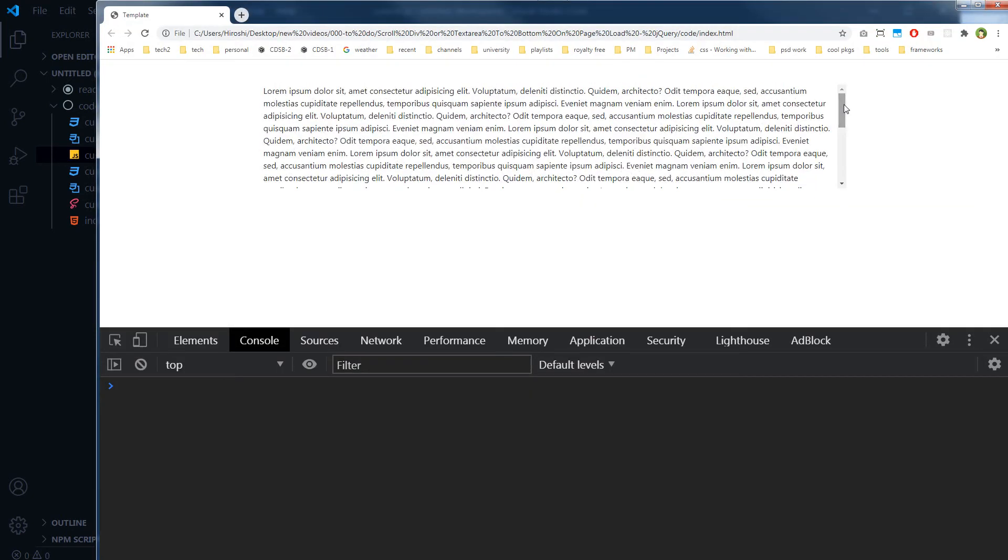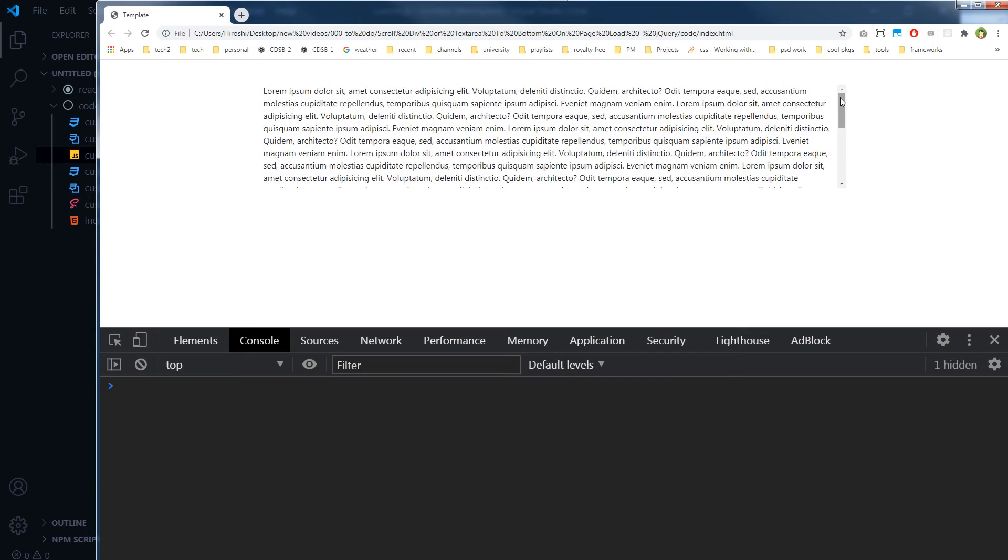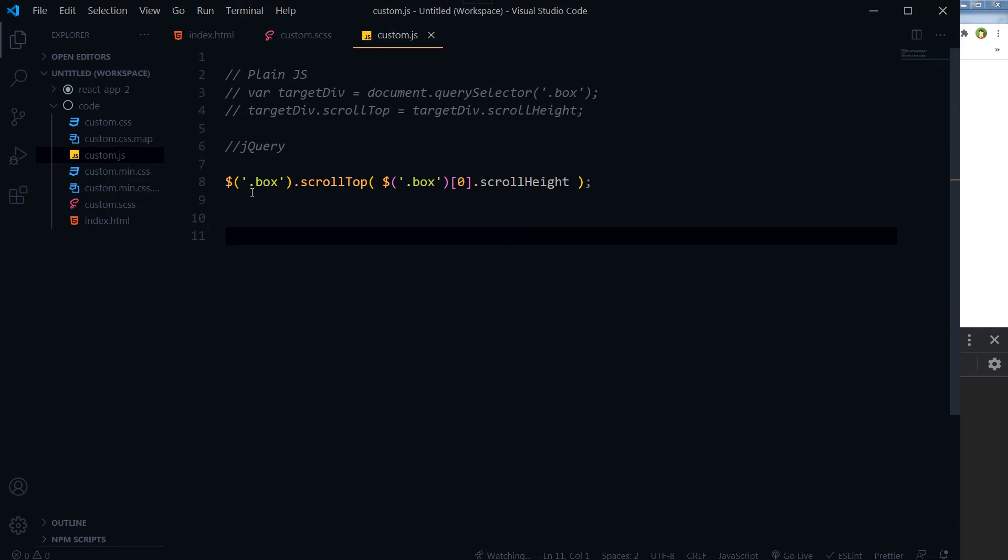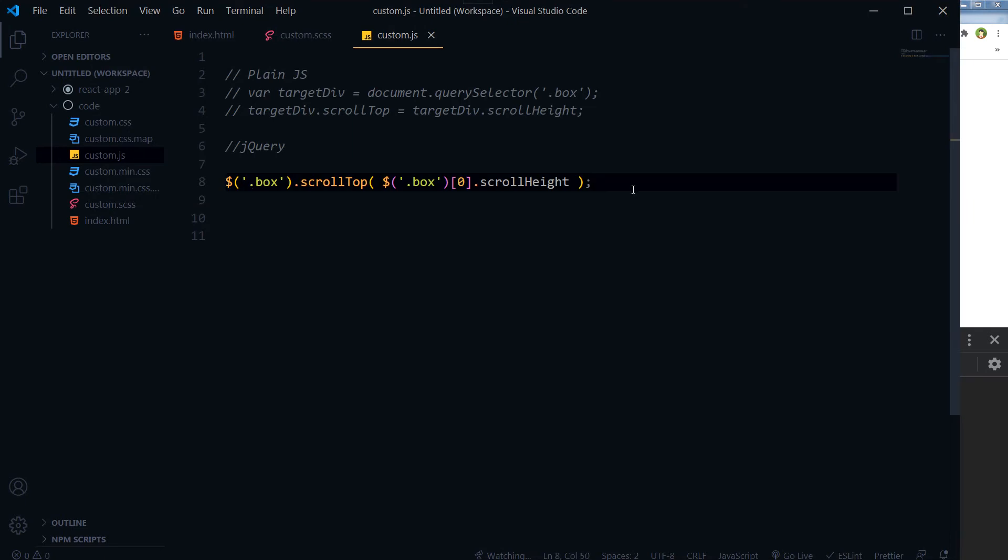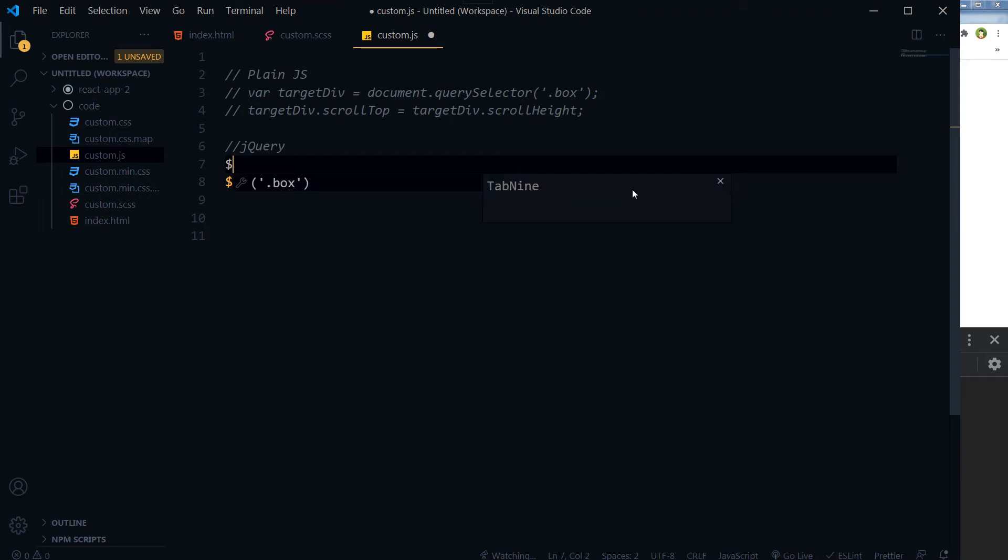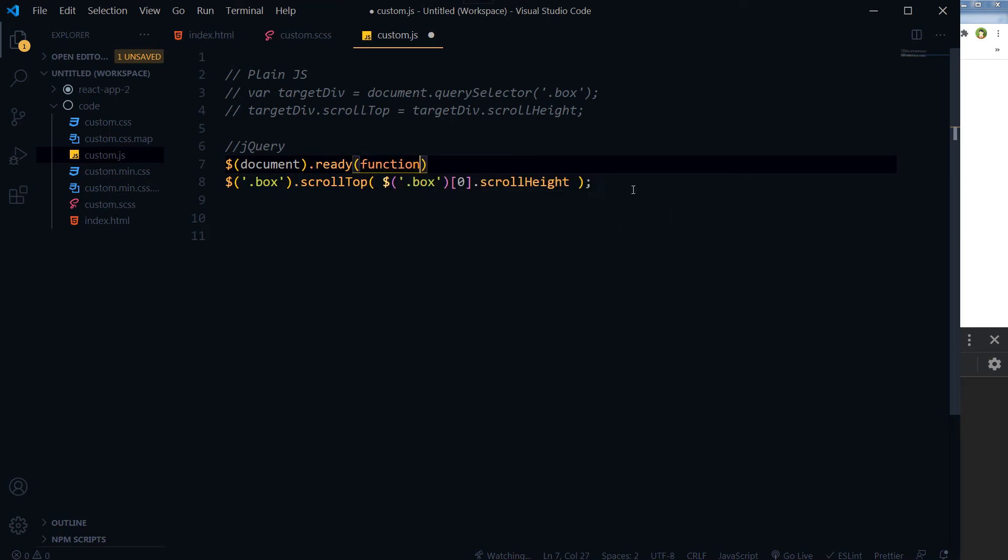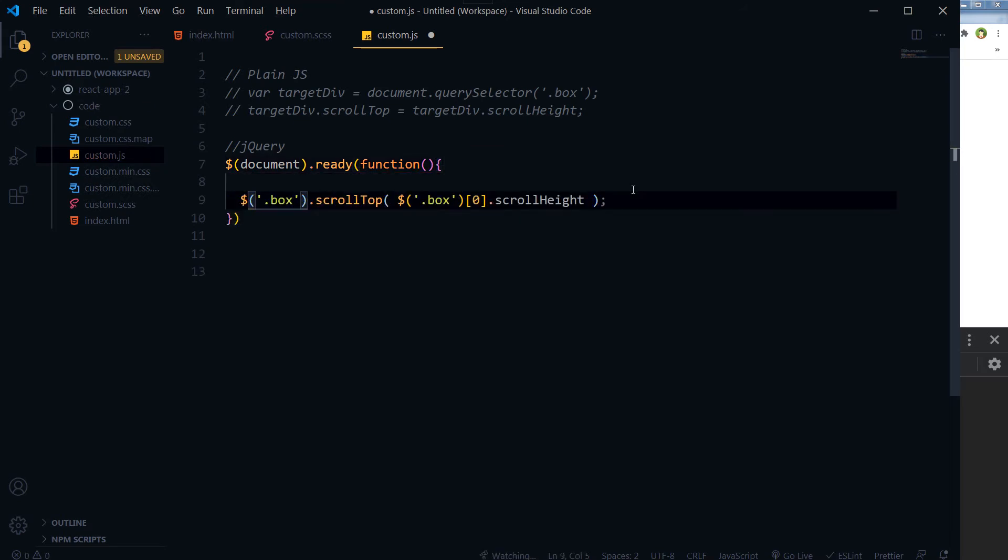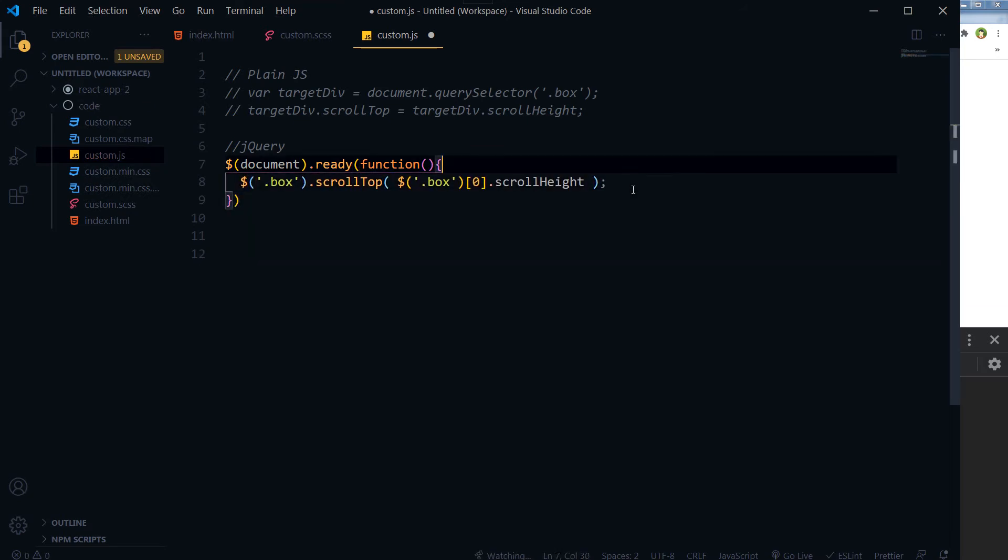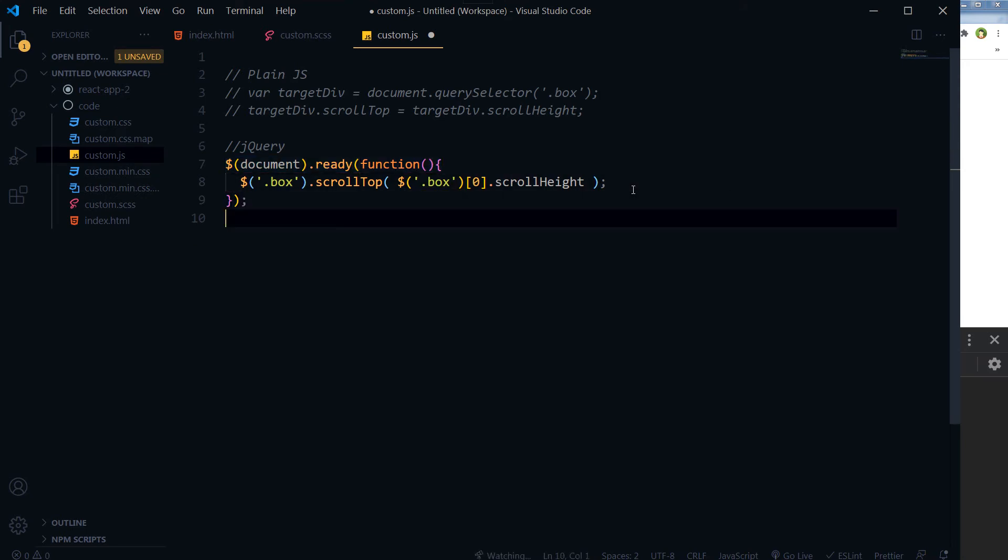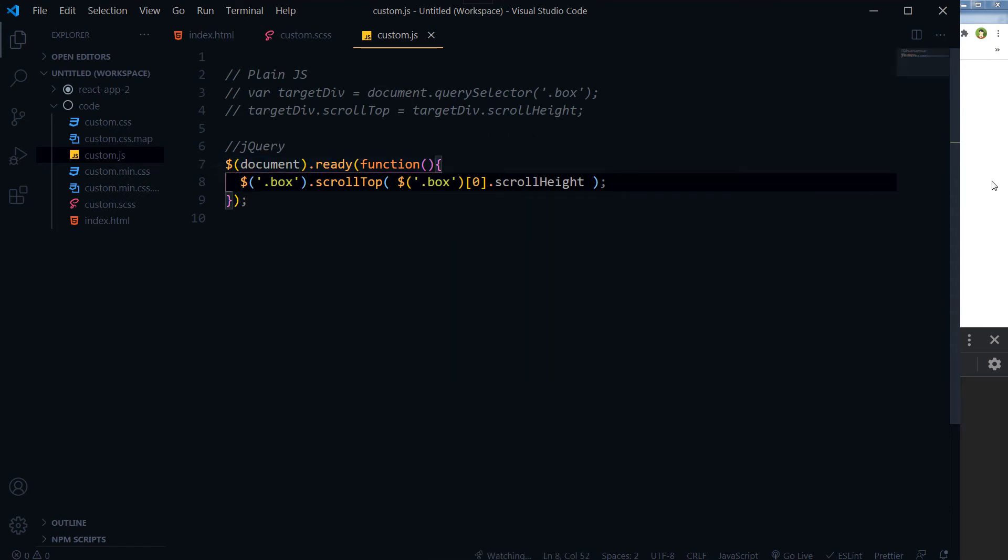Now it is working. With jQuery what we should do always is put it inside document.ready. So jQuery document.ready function, and then we will put the script inside this block. This is good practice, so when the DOM is ready then this code will be executed.